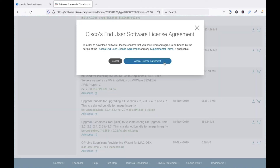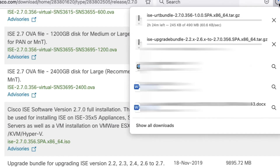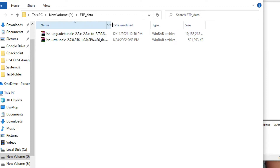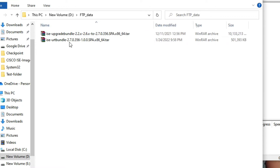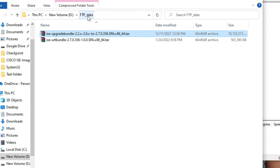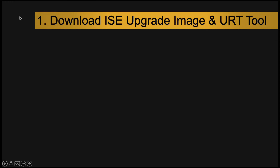We need to download the URT bundle and the upgrade bundle. Let it complete. You can see we have now downloaded the URT bundle and upgrade bundle into our download folder. We have completed Step 1.